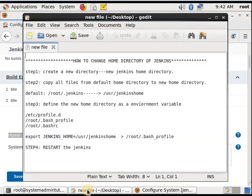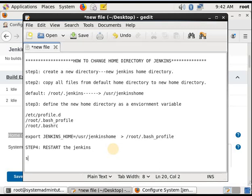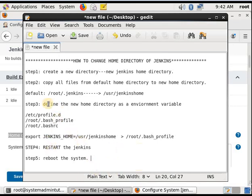These are the steps to successfully change the Jenkins home directory. Step 5 is not compulsory — we restarted the system. If it does not pick up the environment variable, you have to restart the system. These are the 5 steps to successfully change the home directory. I hope you liked this video. Thank you for watching.